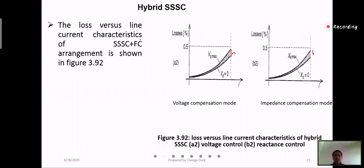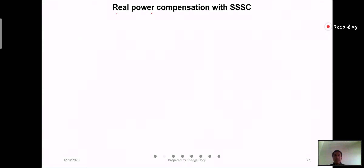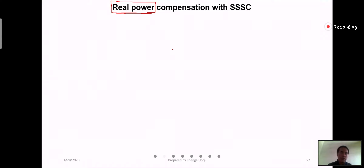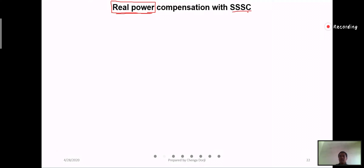Another feature of Triple SSC is that it can be used to exchange real power with the AC system, in addition to reactive power. All shunt compensation devices were able to exchange only reactive power. When it comes to the exchange of active power, they were not able to do so — except for STATCOM, but it was not that effective. So real power compensation by Triple SSC is effective, and this is the main feature of Triple SSC.